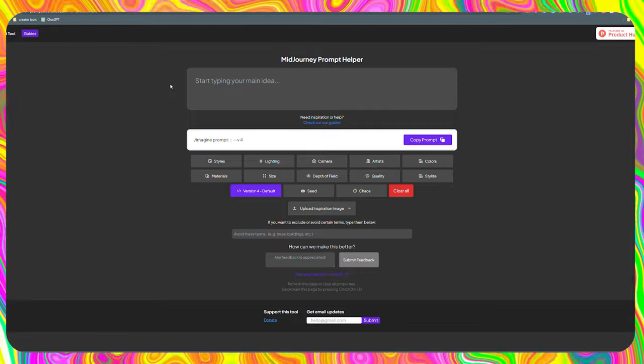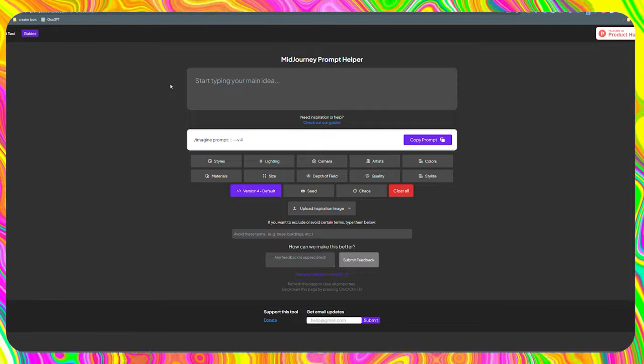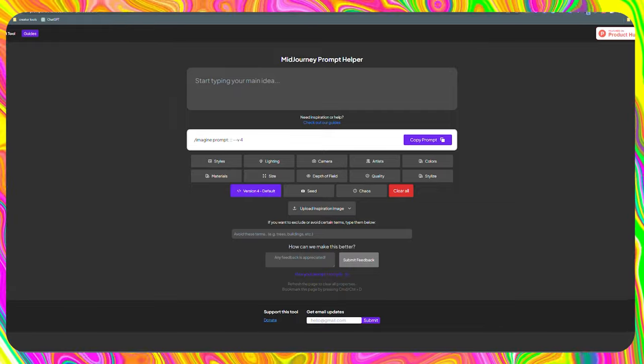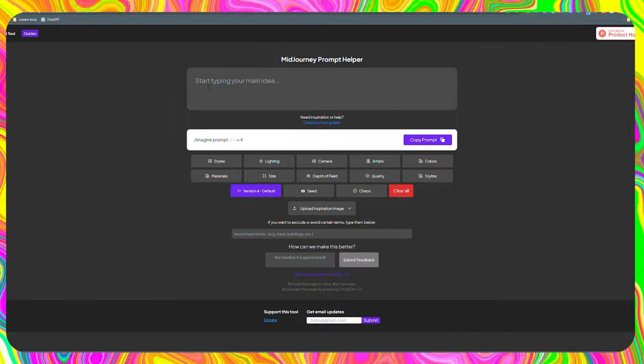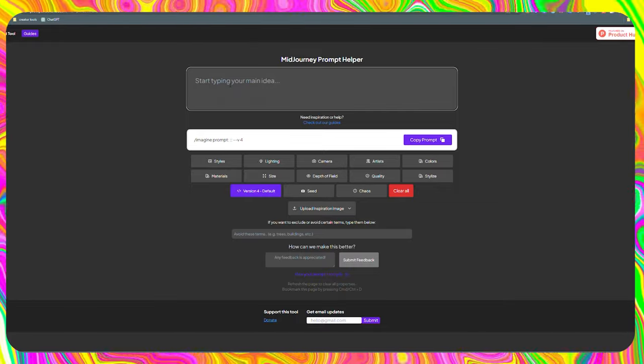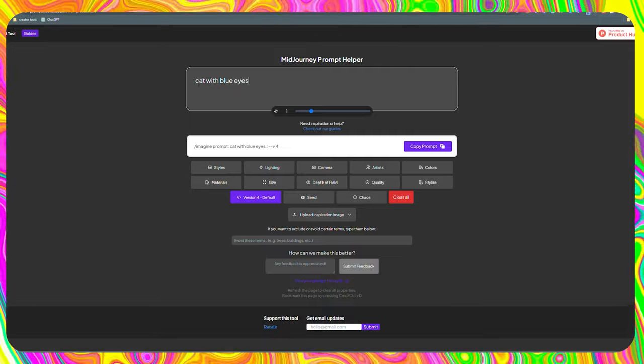To use this tool, we must first add some text of what we want. In this case, I want Midjourney to create a cat with blue eyes for me. From here, the magic begins.